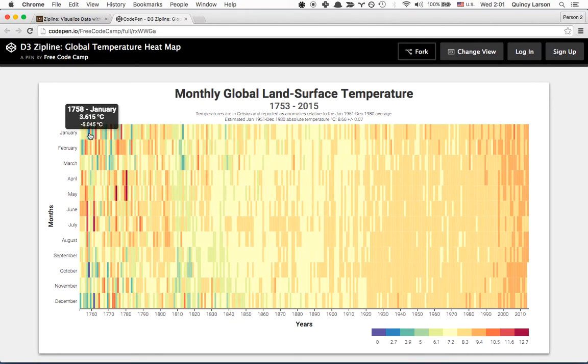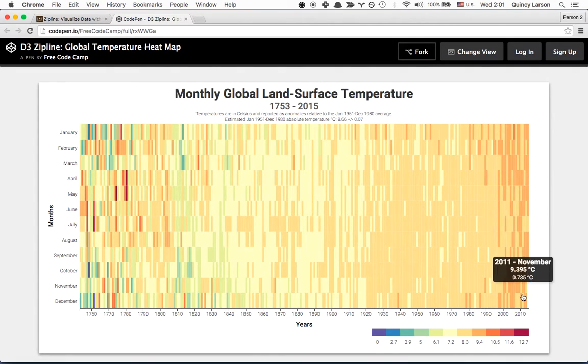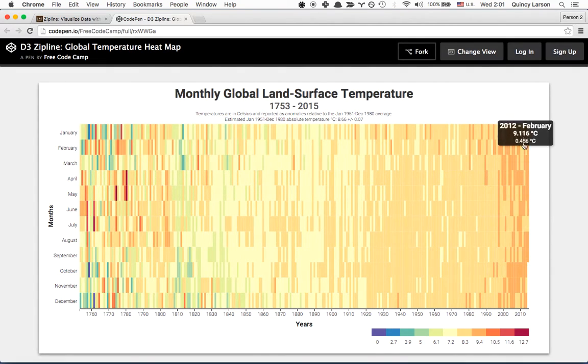The color is cooler or warmer based on whether that temperature was cooler or warmer. And you can see recently, temperatures have been much warmer.